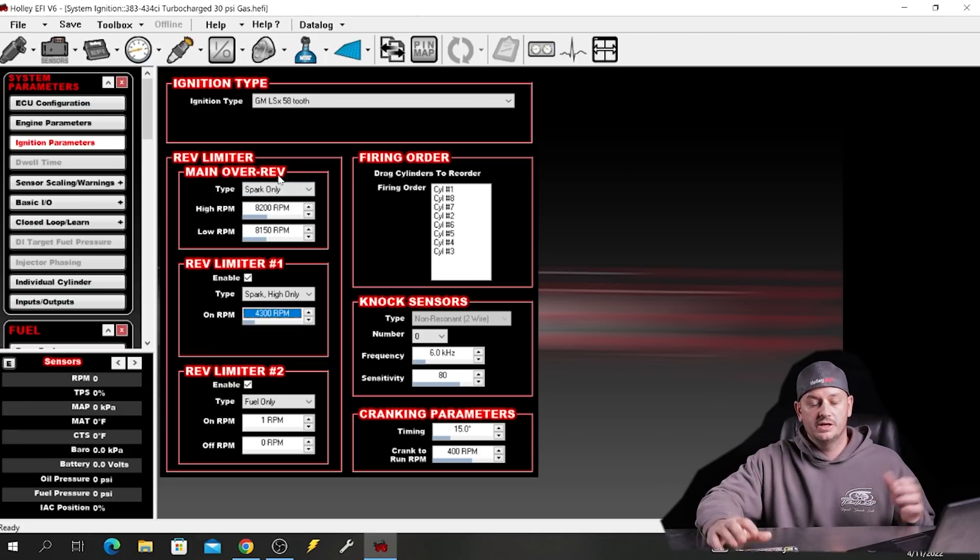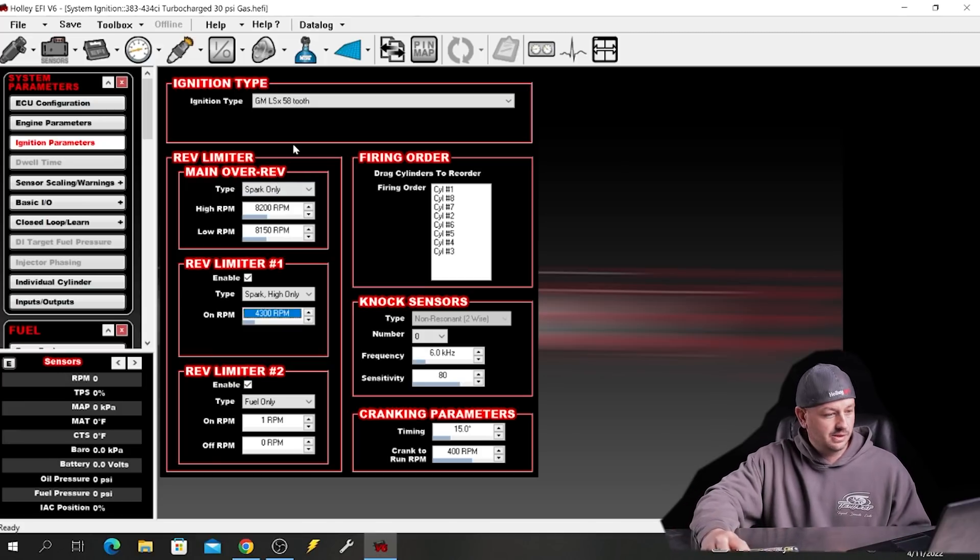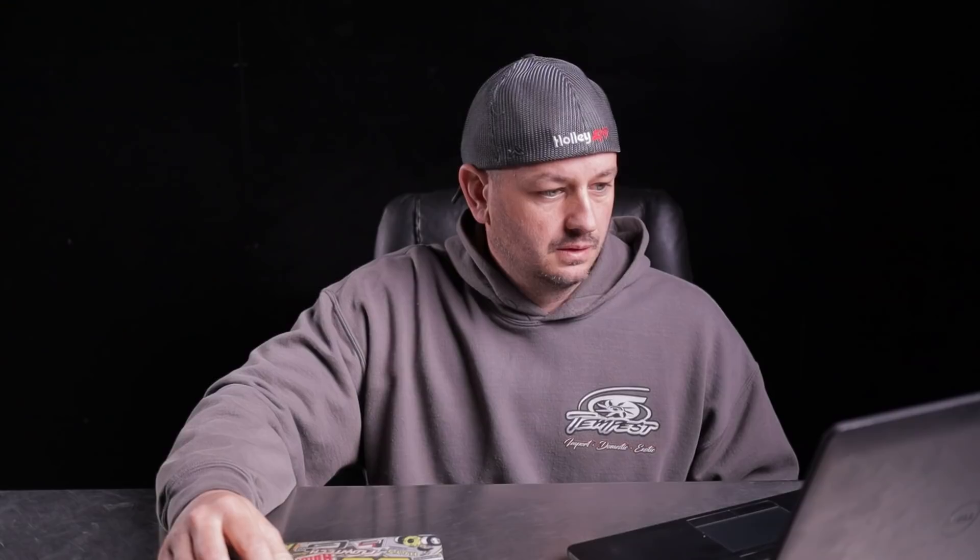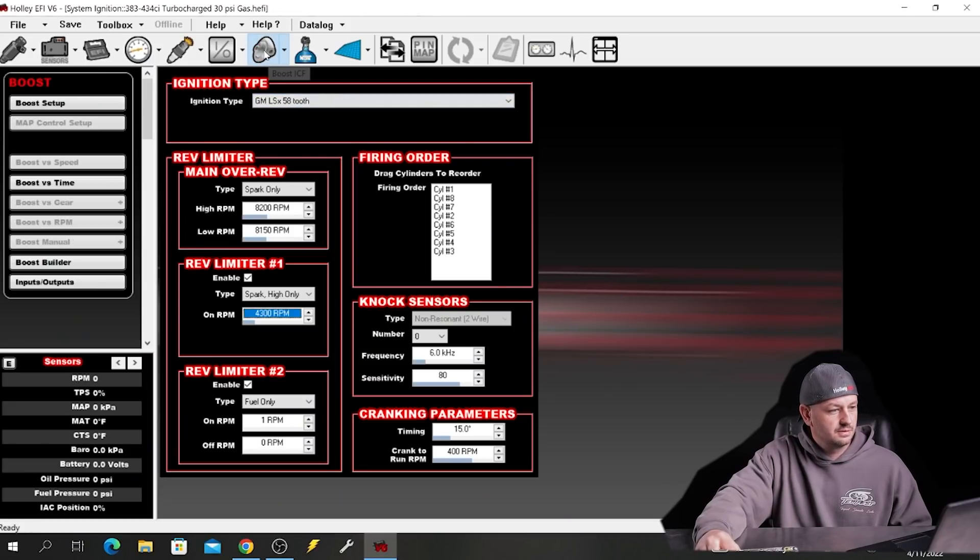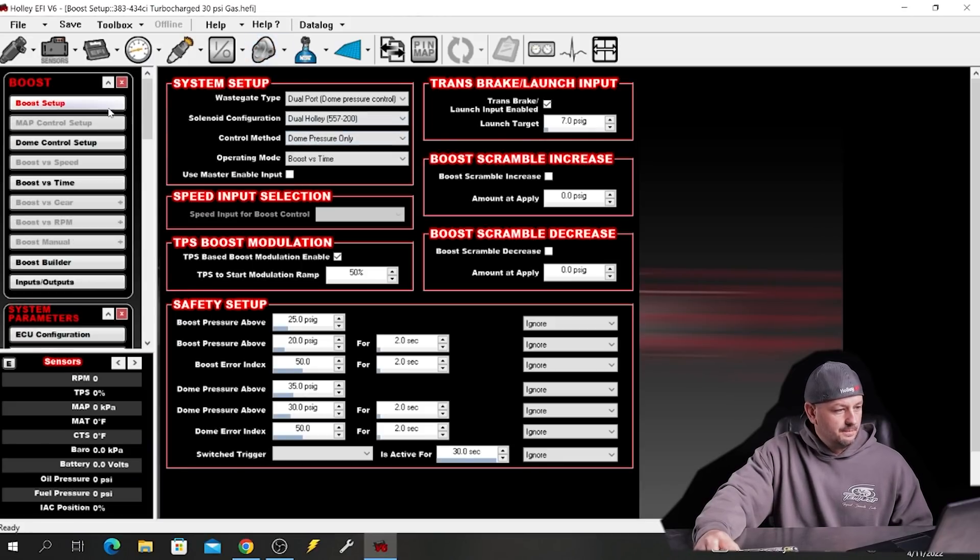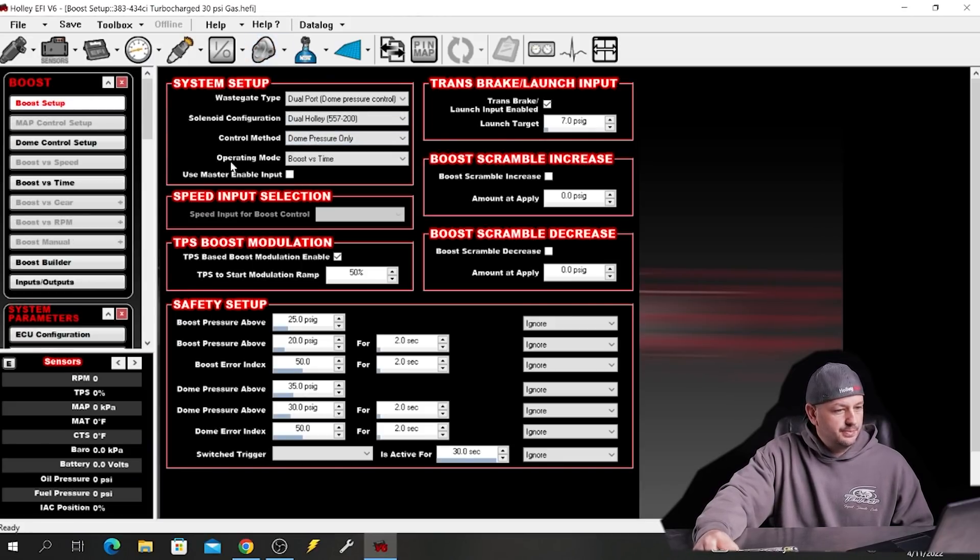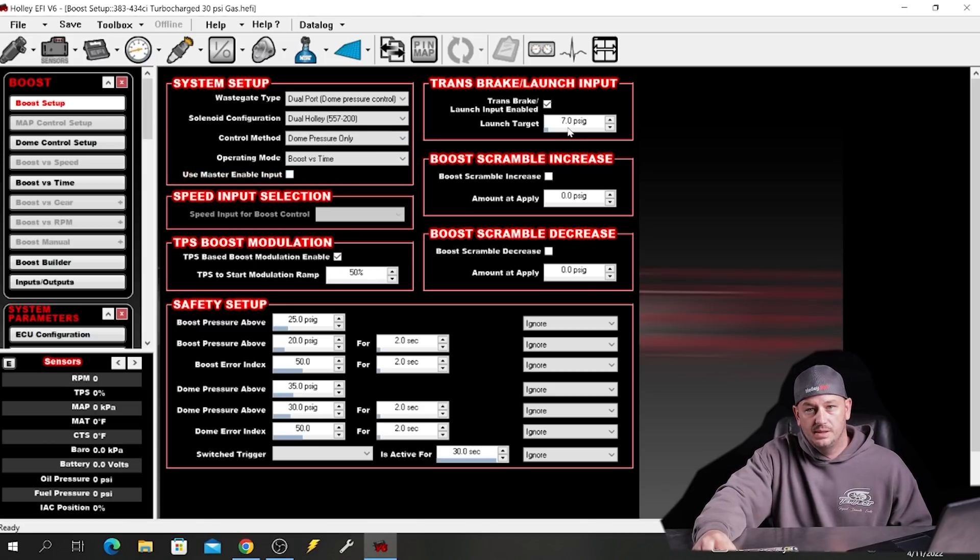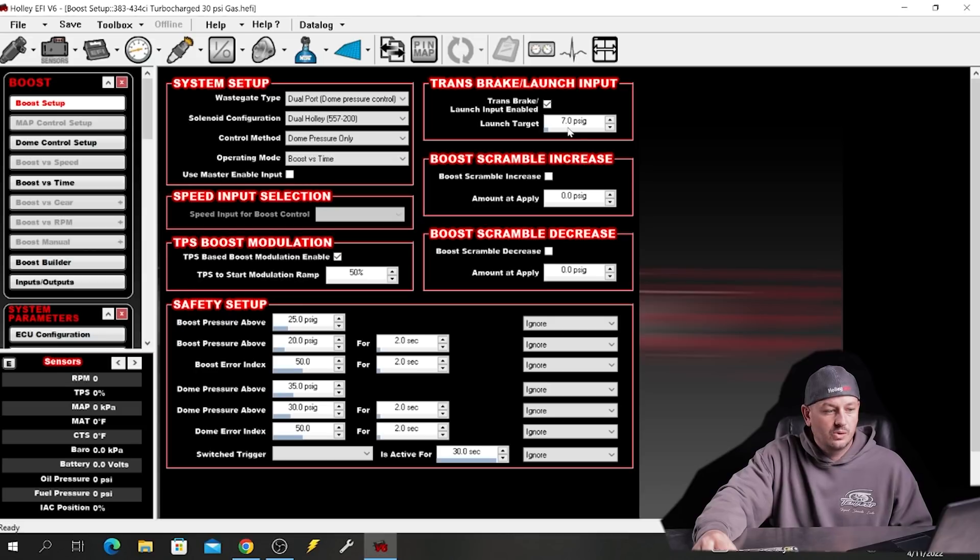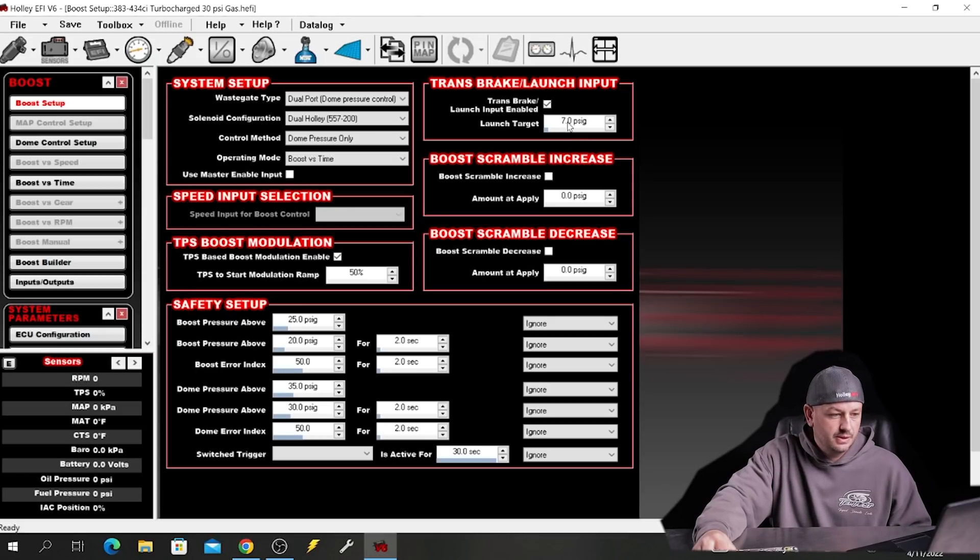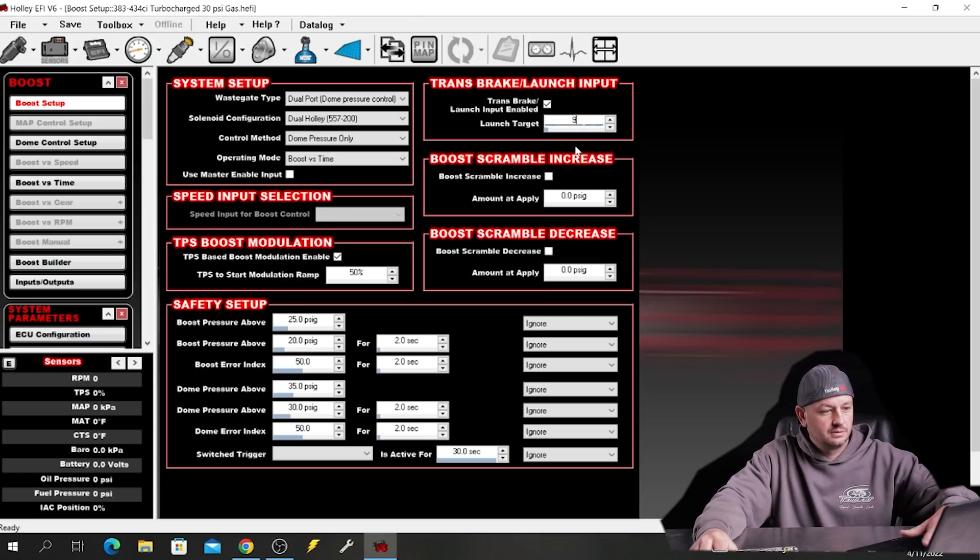Okay, the second one that we will look at is our boost control. This is for the turbo guys. So this turbo looking icon is our boost ICF. And here under boost setup, our trans brake input launch, this one here is going to be how much dome pressure we're applying while we're on the trans brake. So if you want to go from seven to nine, you just do that right there.